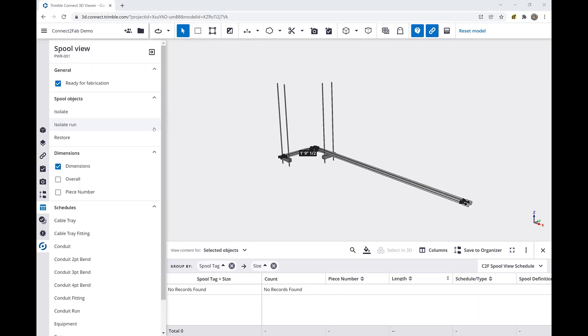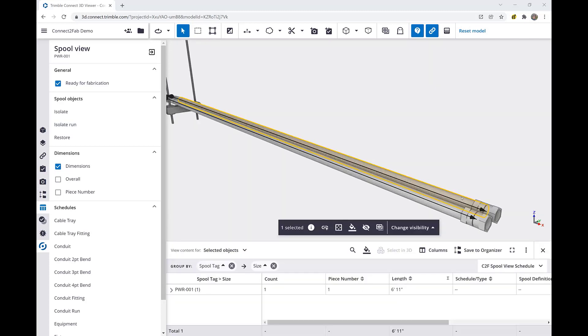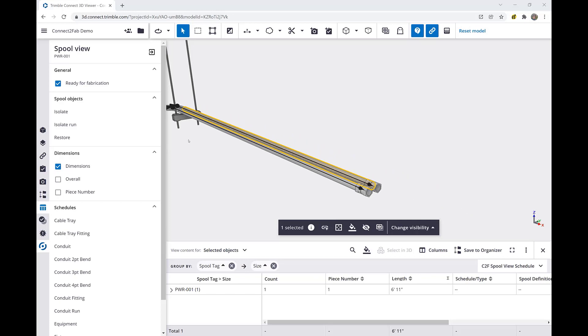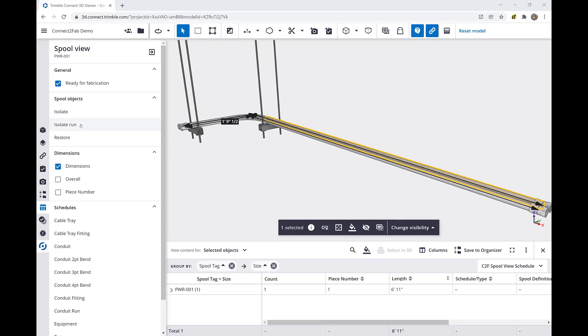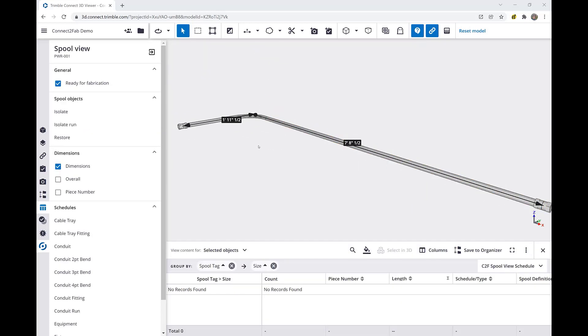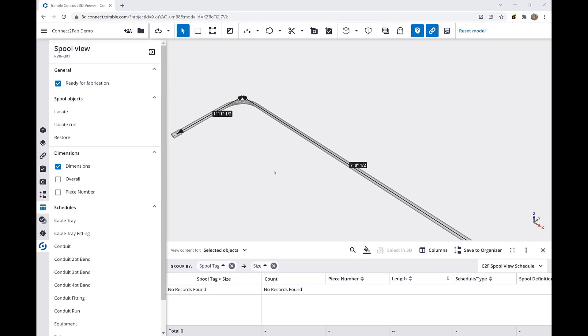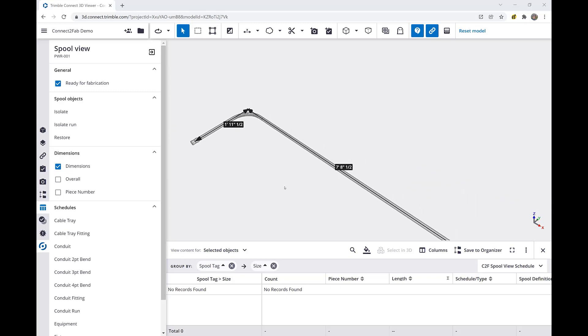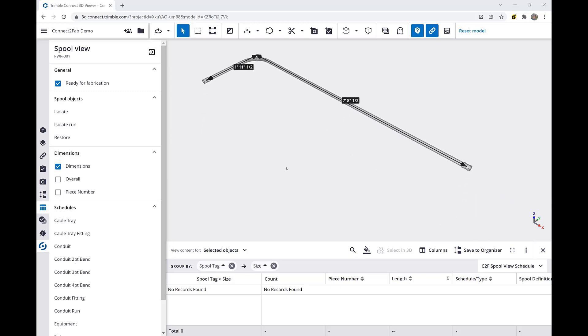In order to demonstrate the isolate run feature, we will zoom in and select one fitting on one of our runs. Then, we will click the isolate run button. This will bring us to only the run which we have selected the fitting for and auto-dimension the run so that we may now assemble that quickly and easily.